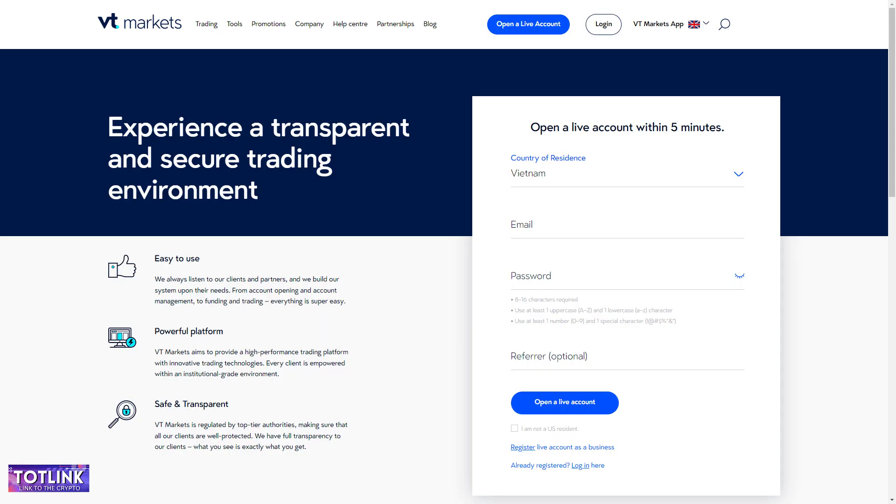Step 2: Choose your country, enter your email, password, and click on Open a Live Account.